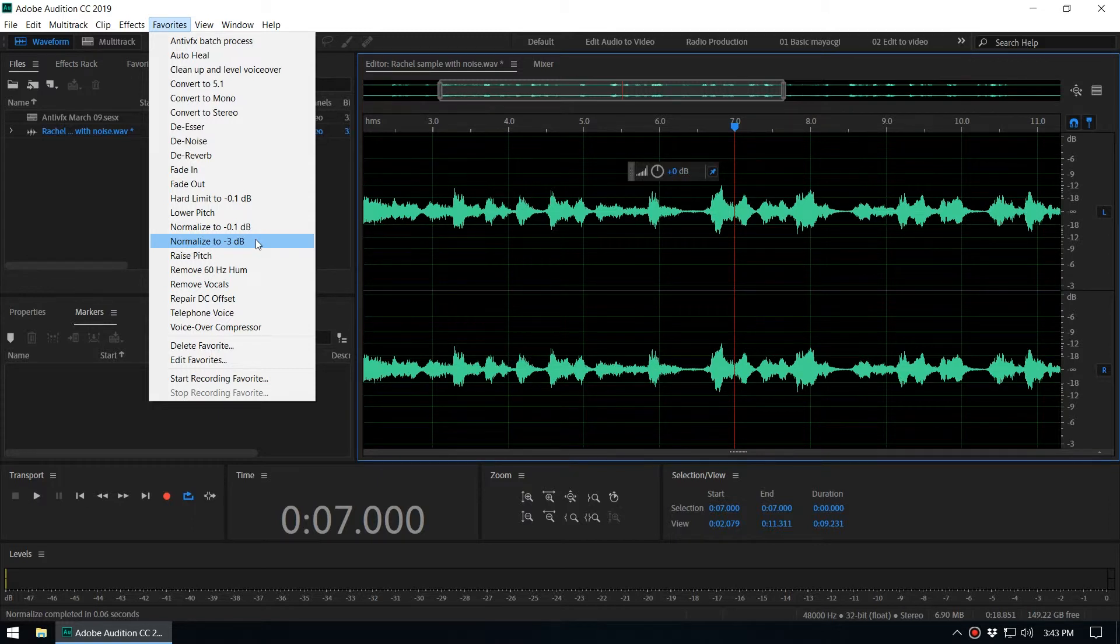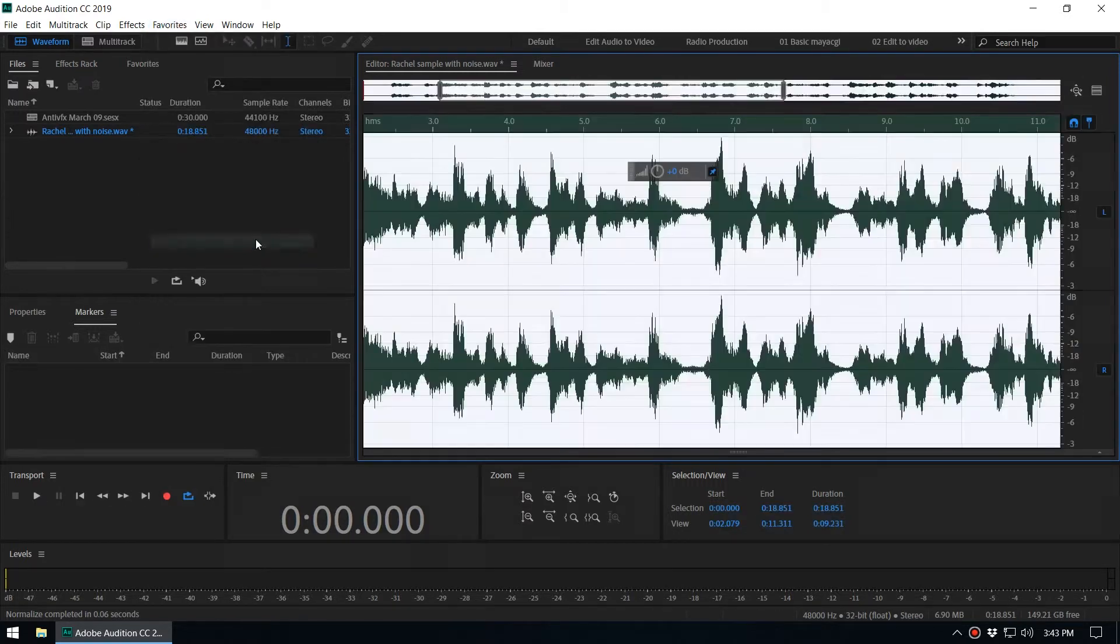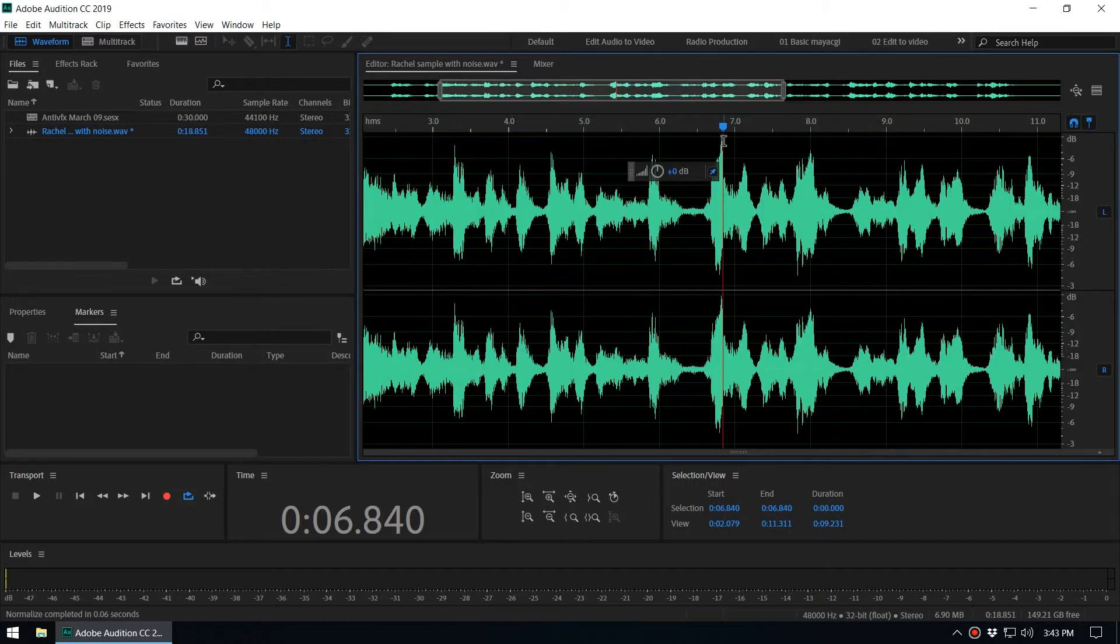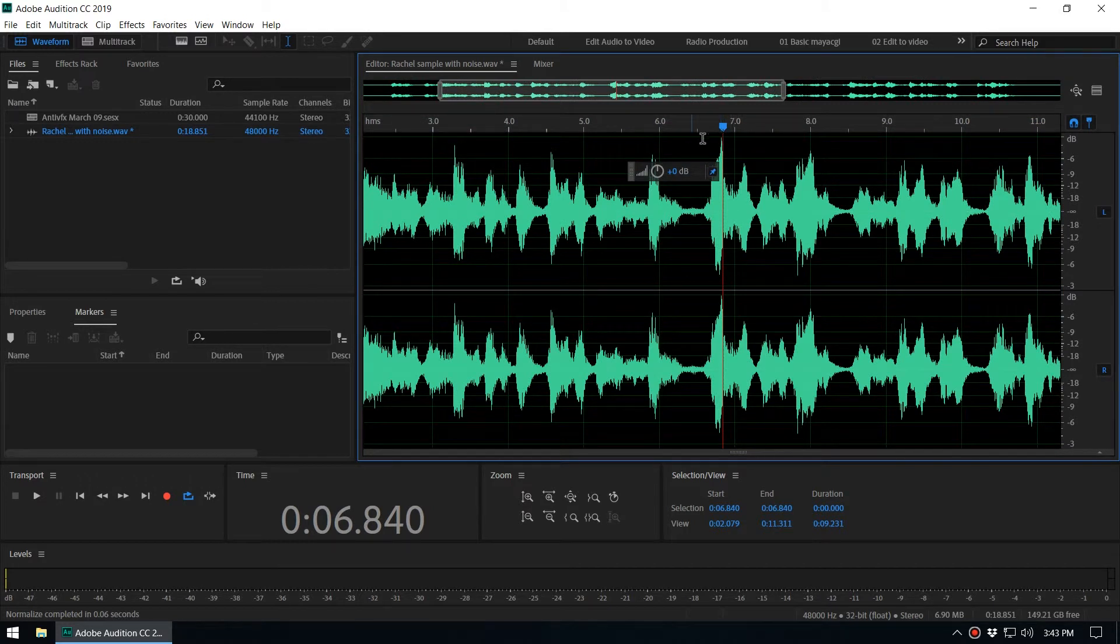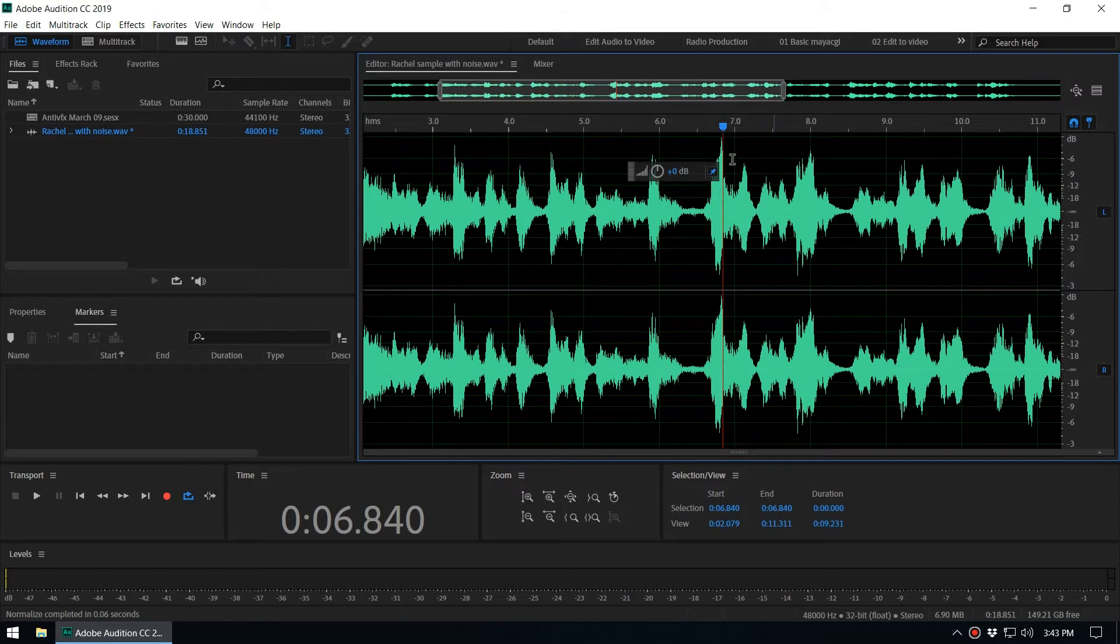Let's say we want to normalize to minus 3. When you click on that, you can see the max amplitude comes to minus 3 decibels and other values increase relatively.